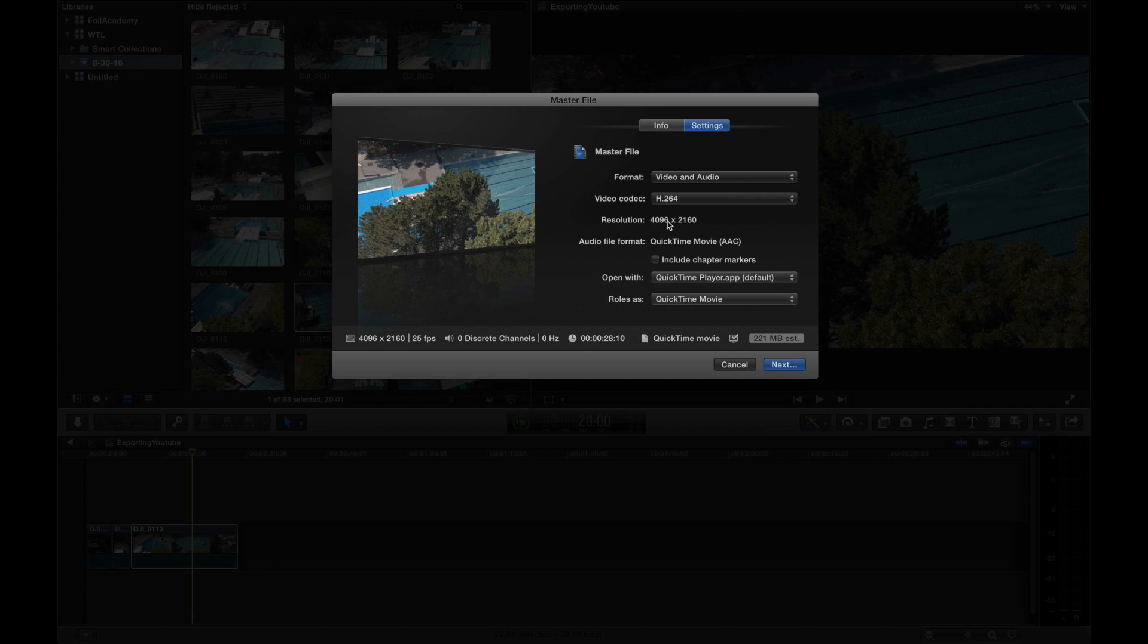Now that YouTube is playing 4K, it's great to export the highest quality, get it on YouTube, keep the quality high. You definitely want to export your 4K footage straight to YouTube, get the highest quality.